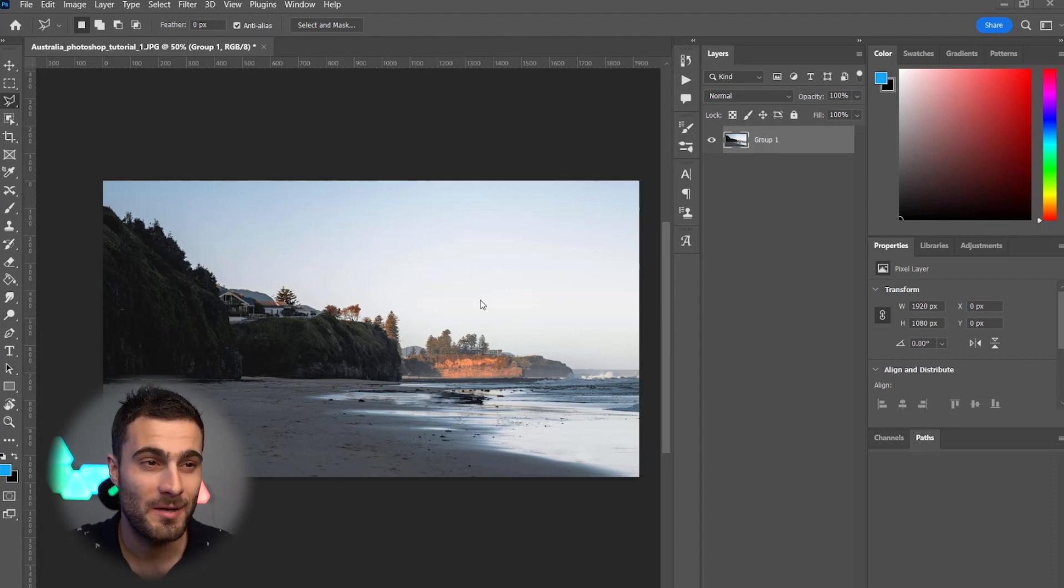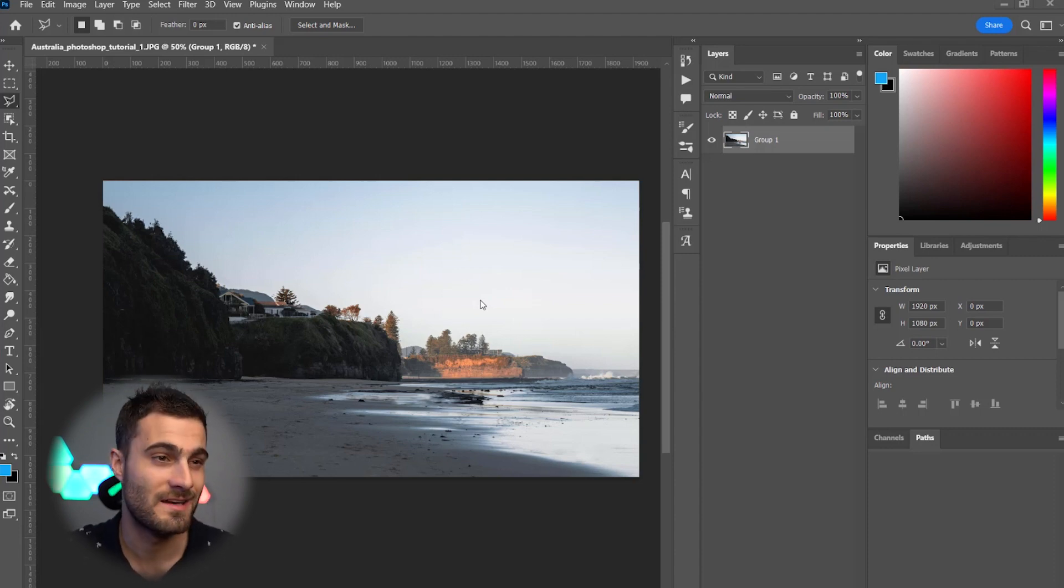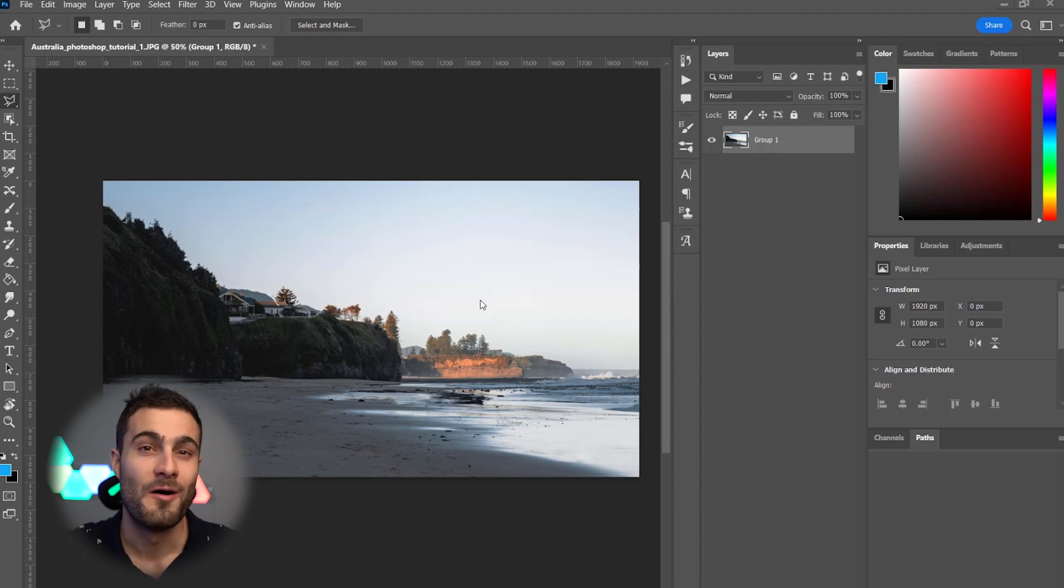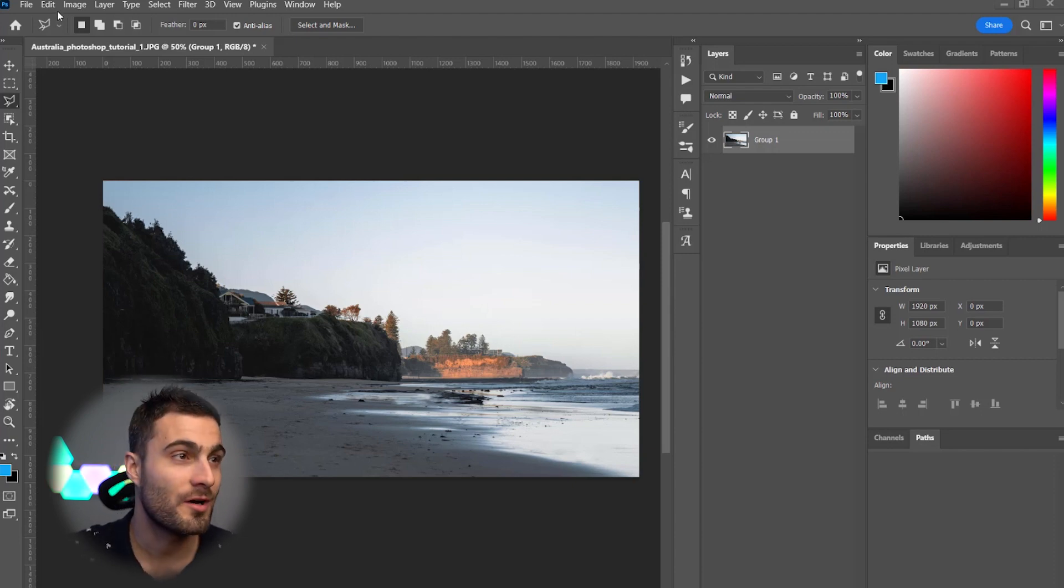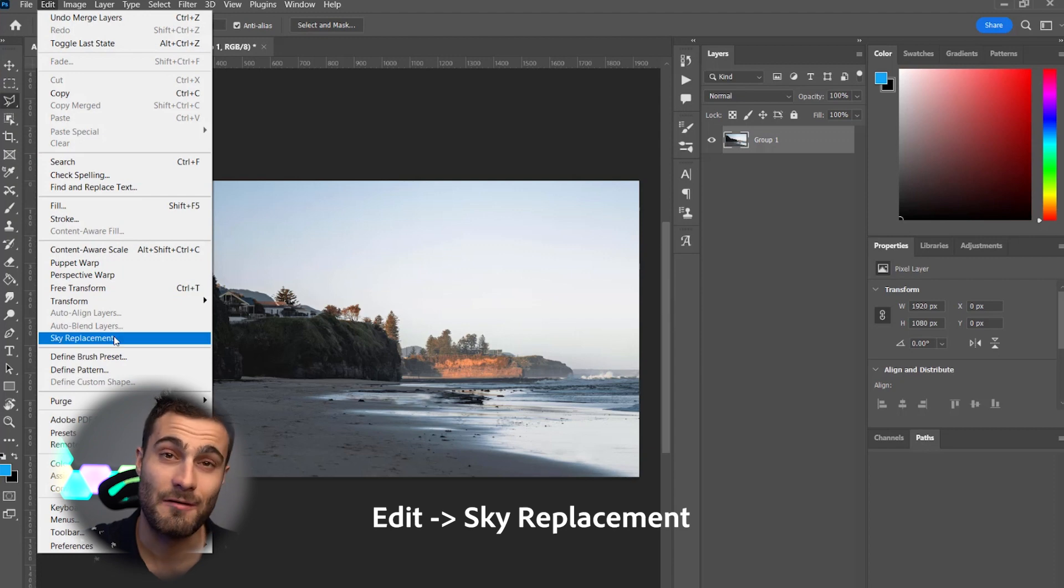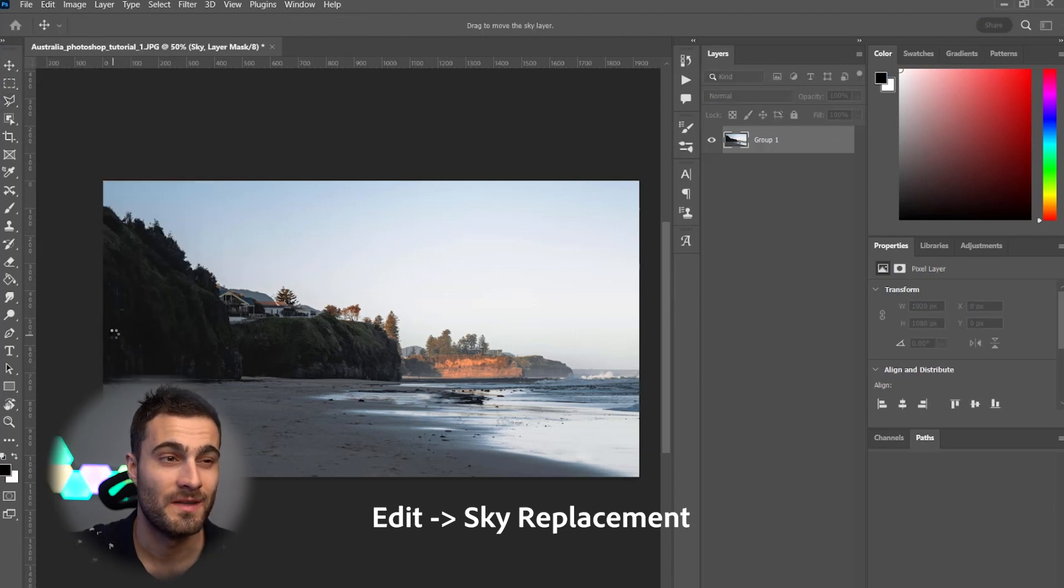Because in my opinion, this is very plain and dull and boring. So, what we're going to do is, with our image open in Photoshop, we're going to come up to Edit, Sky Replacement.